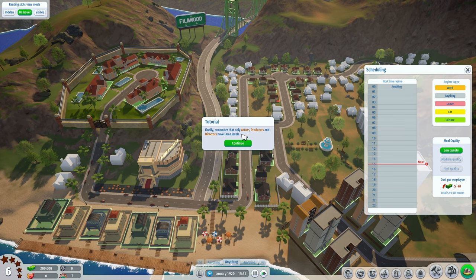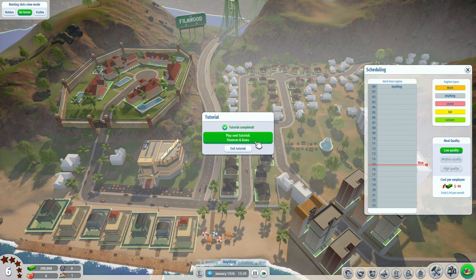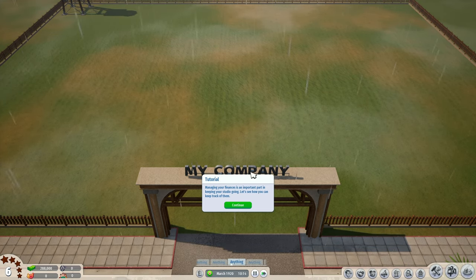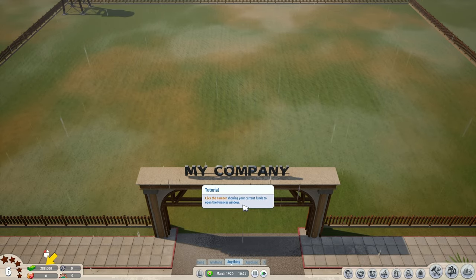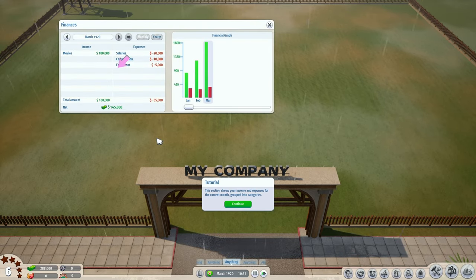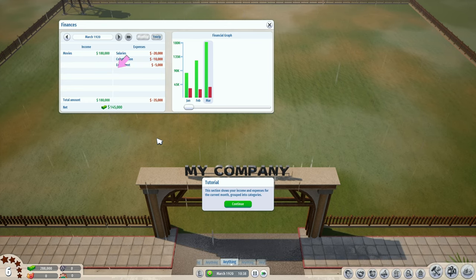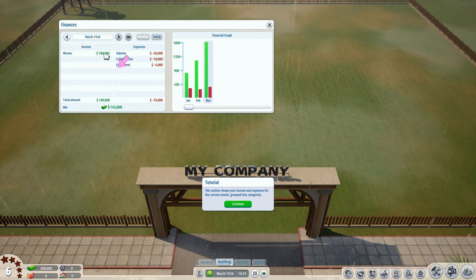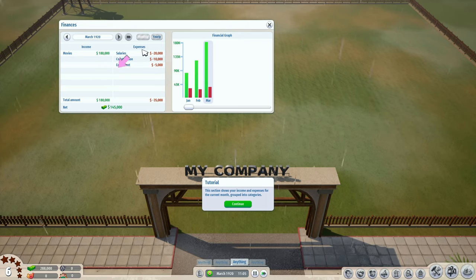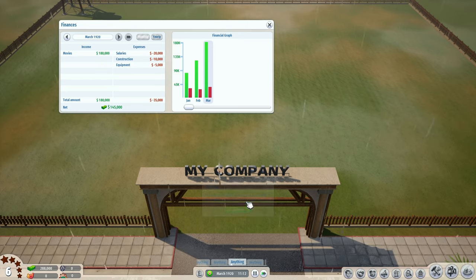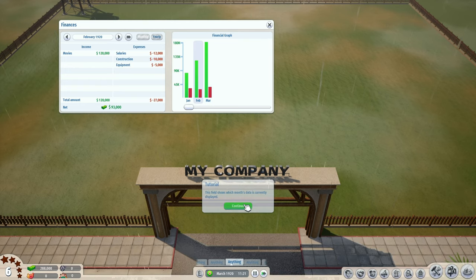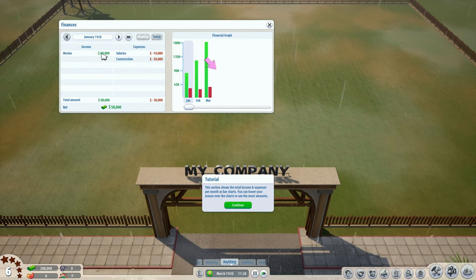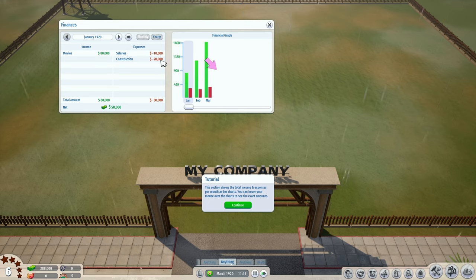Remember that only actors, producers and directors have fame levels. Finance and loans - managing your finances is an important part of keeping your studio going. Click the number showing your current funds to open the finances window. This section shows your income and expenses for the current month grouped into categories - we have 180,000 made from movies with salary and construction expenses. This field shows which month's data is currently displayed - you can change between months using arrow buttons. We made 80,000 on movies last month with 10,000 salary expense and 20,000 construction expense.